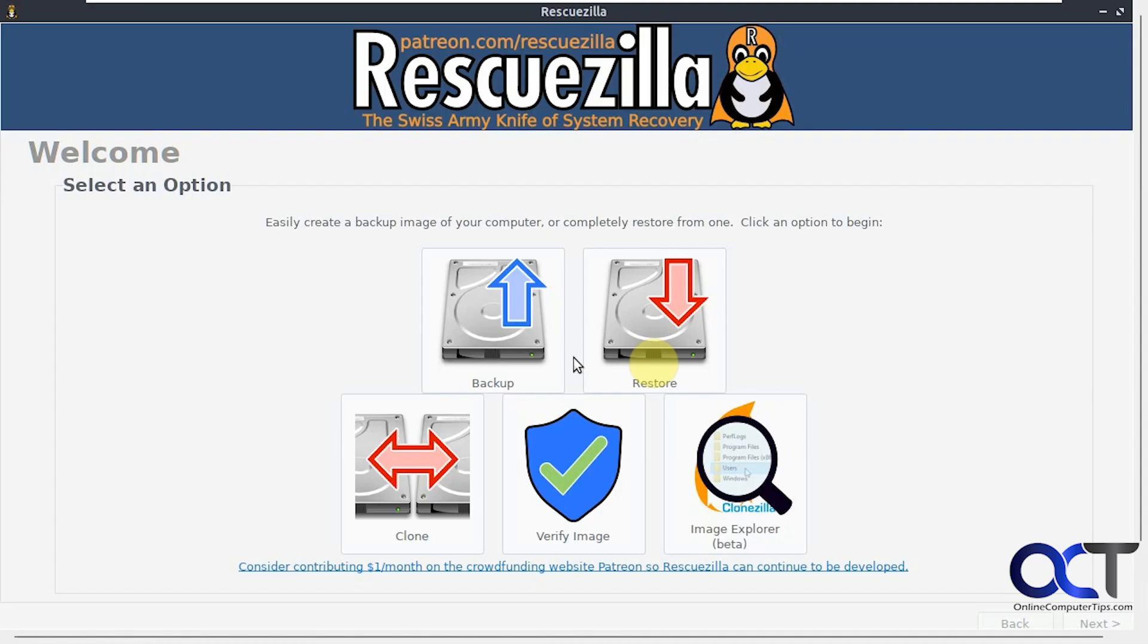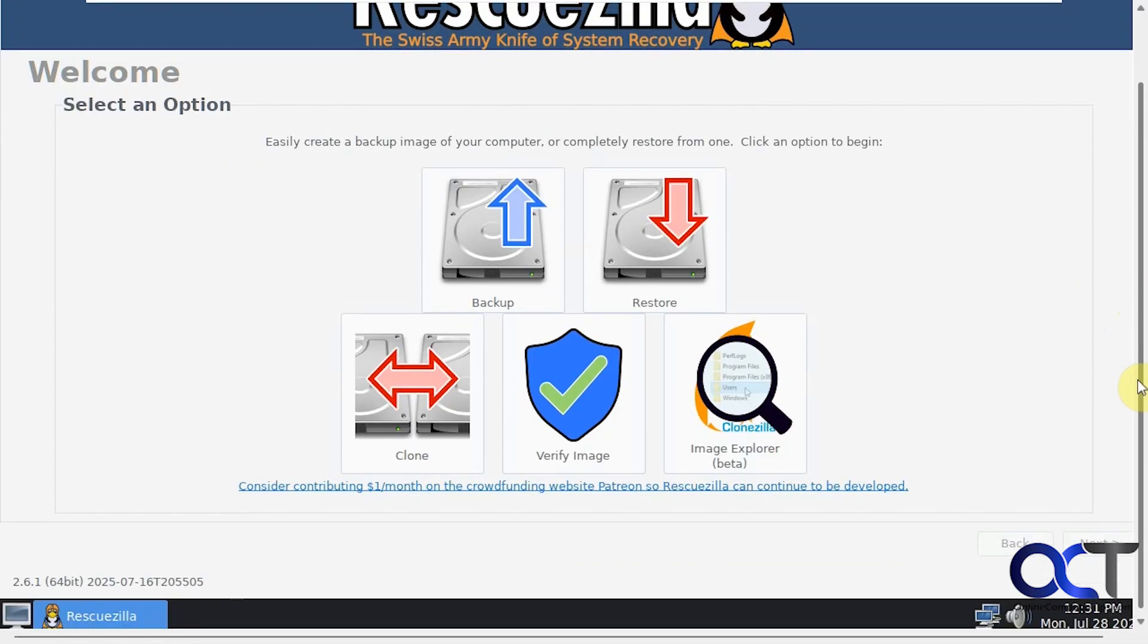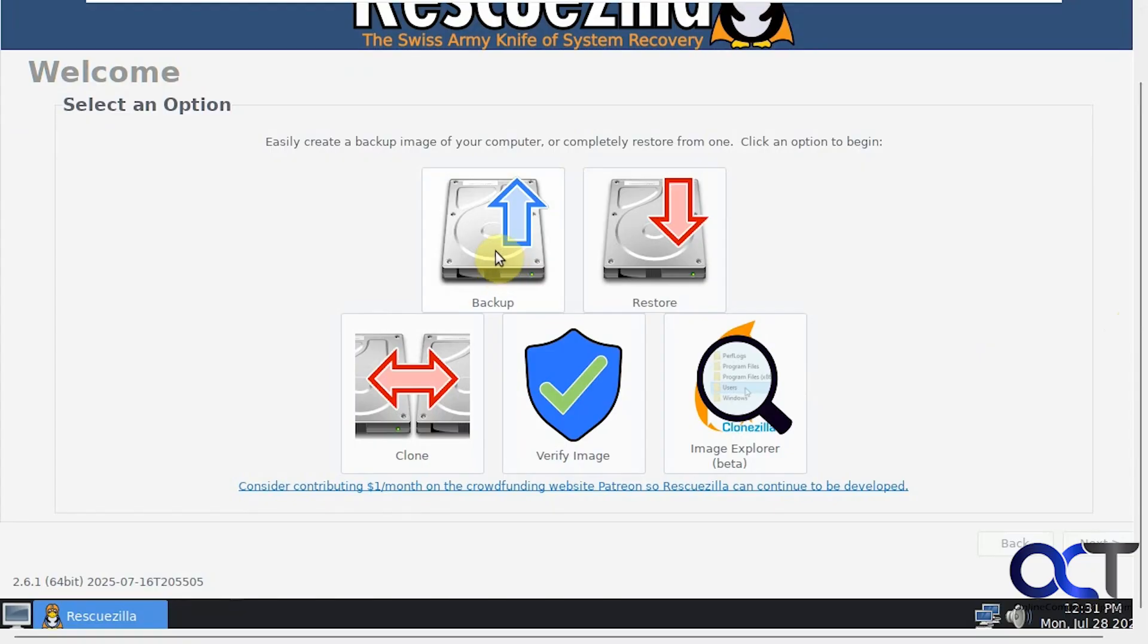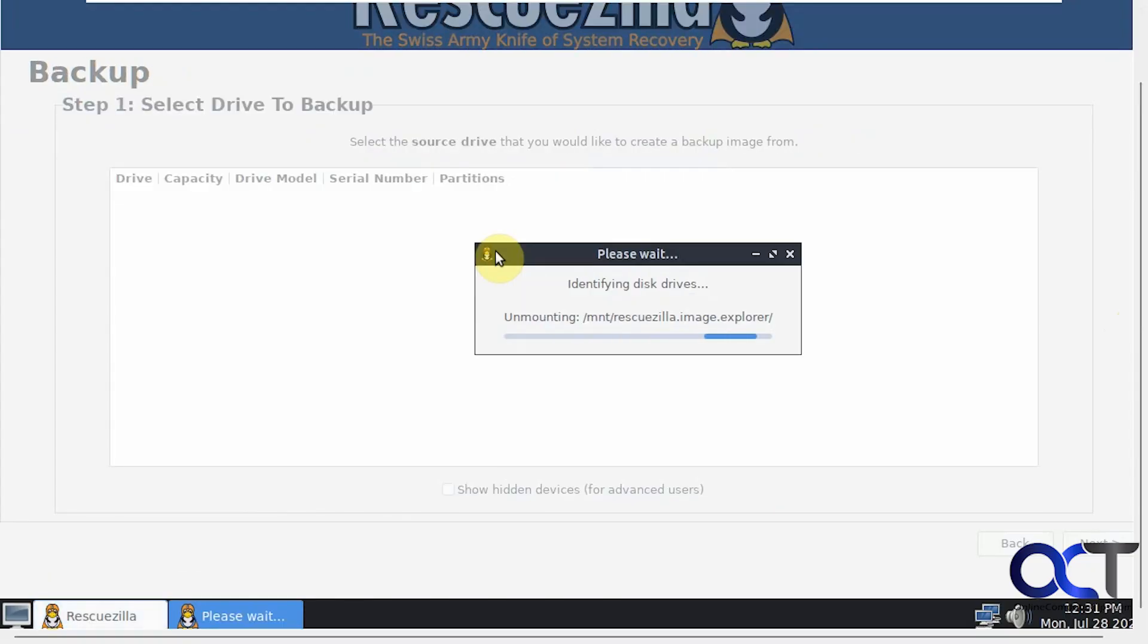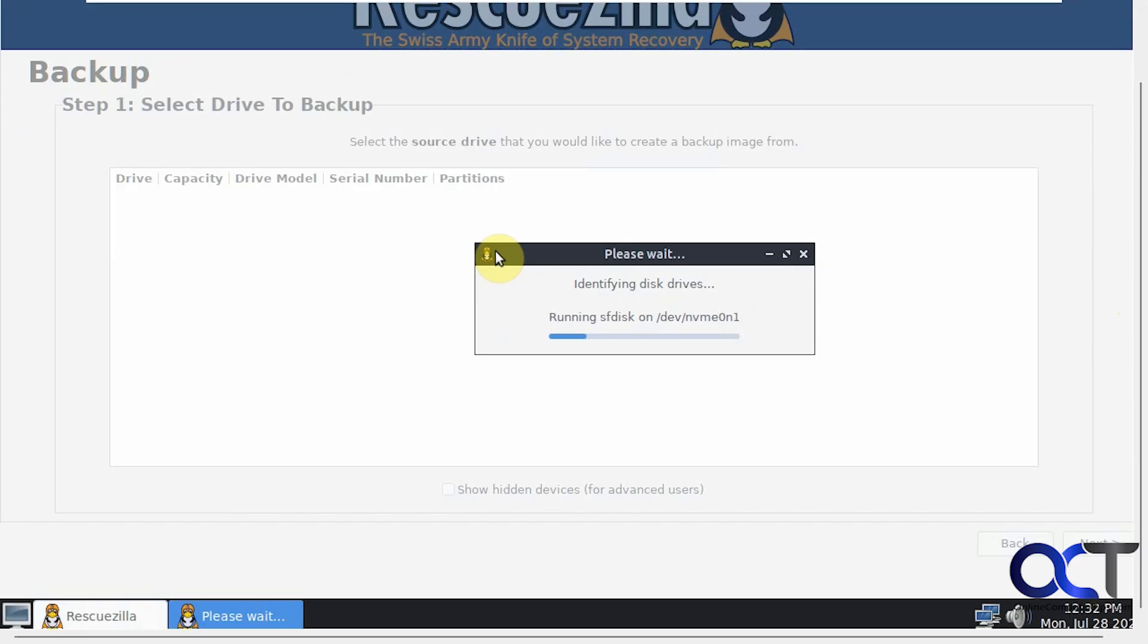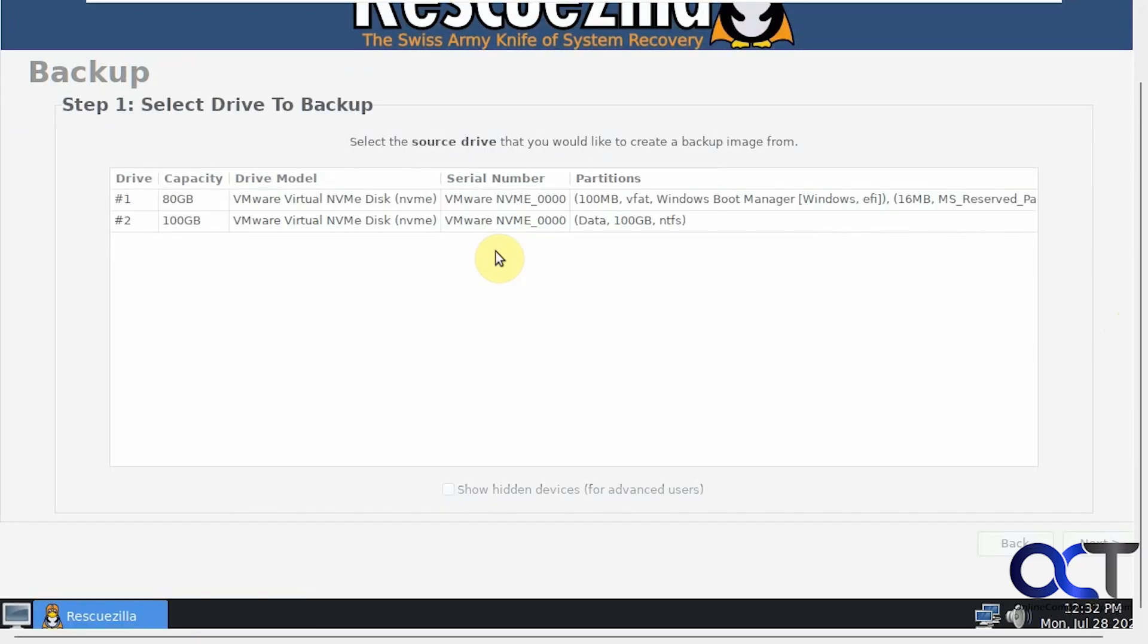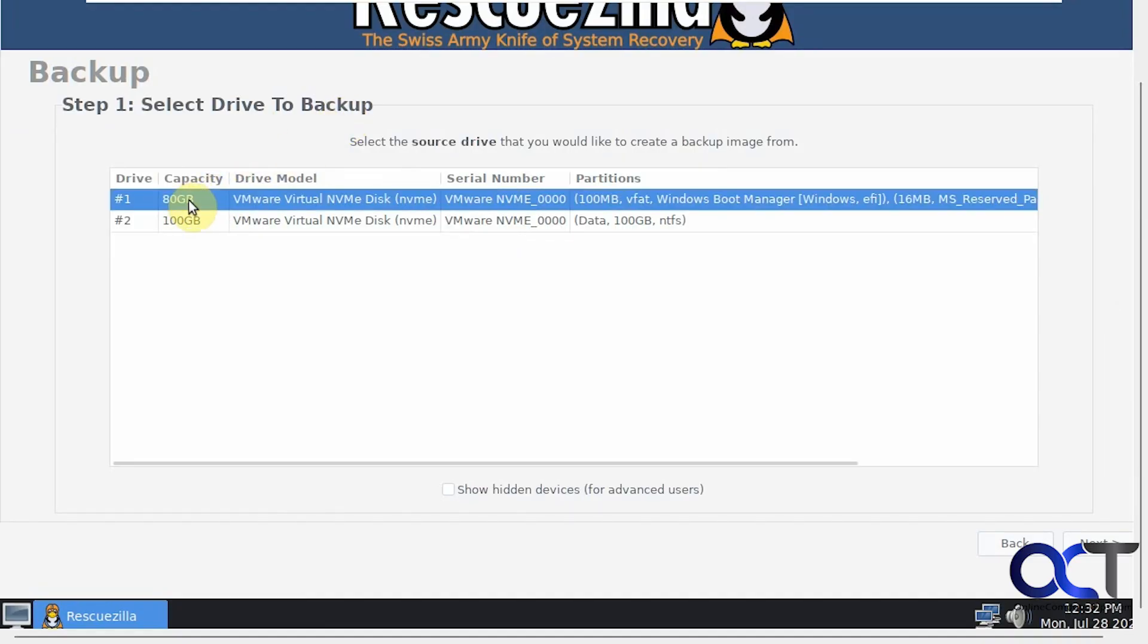Here is our main screen. I'm recording at a low resolution so it's kind of big on the screen. Here's the clone option but we're going to be doing the backup option. Now we need to pick the drive to back up, so you need to know which is your C drive or your Windows drive. I know mine is this 80 gig drive so it should be the first one, and it also says Windows Boot Manager right there too so that's a giveaway. We'll click on Next.